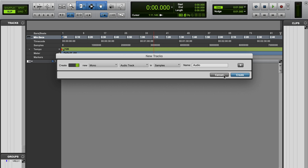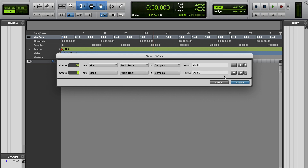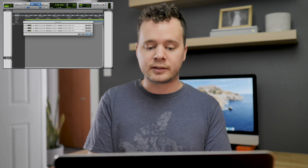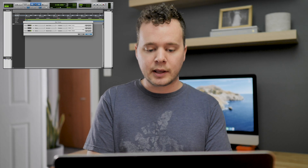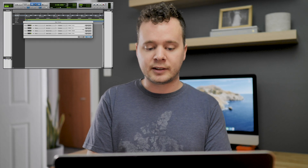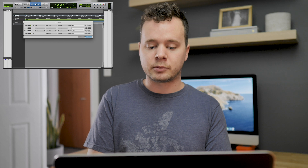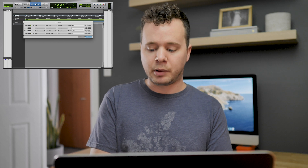So this makes it really quick when you want to create, let's say, 10 new mono audio tracks. I'm going to do Shift-Command-N, and in the same dialog box do two stereo aux inputs, one stereo master fader, five stereo instrument tracks — boom, there they are.